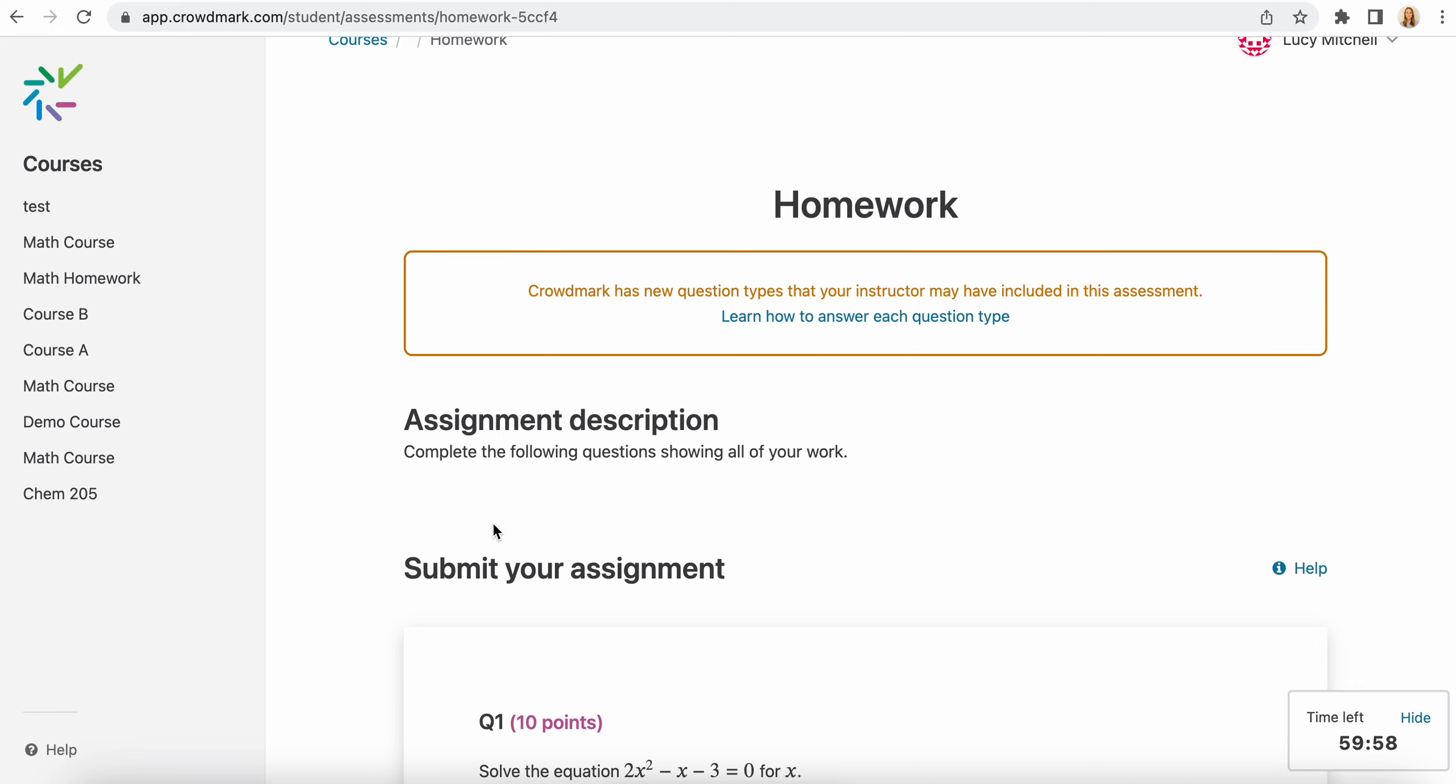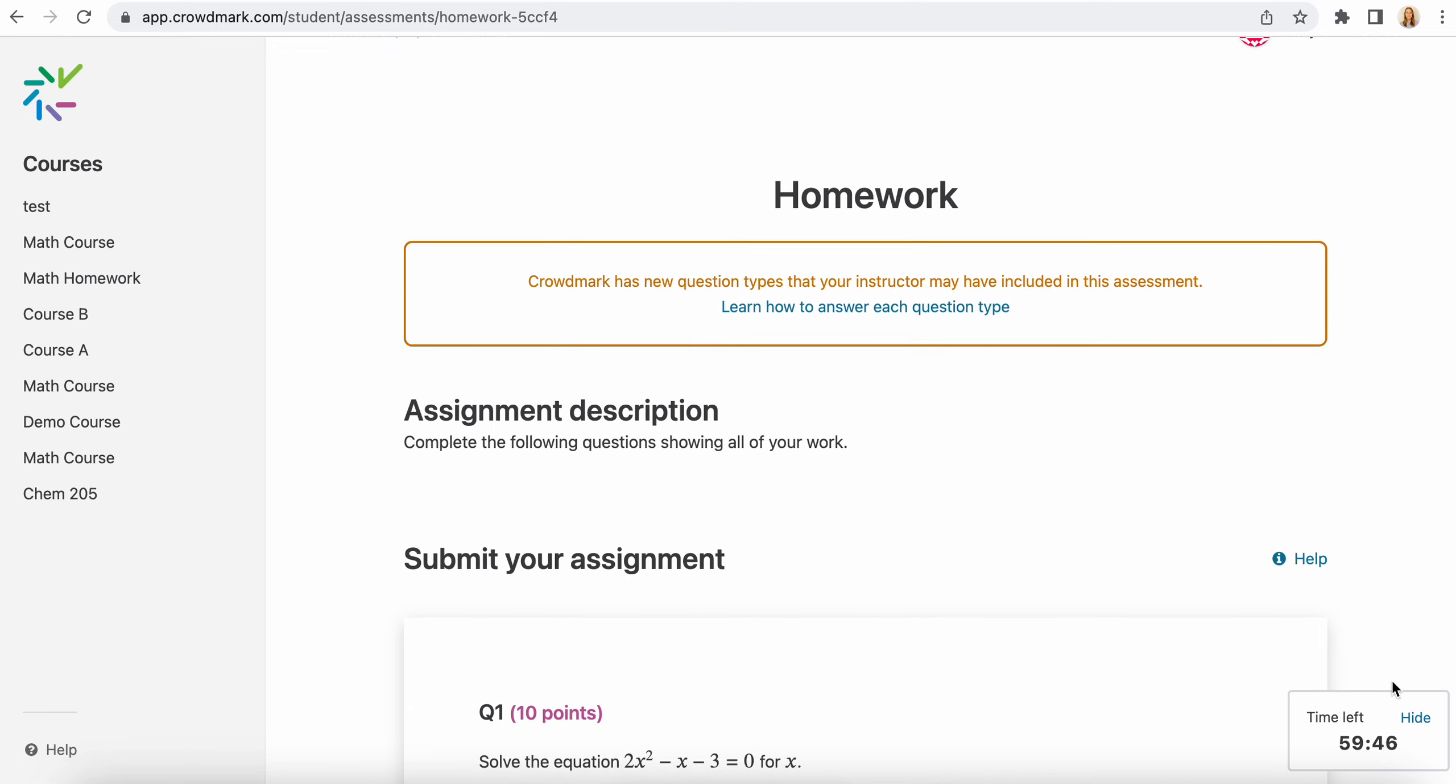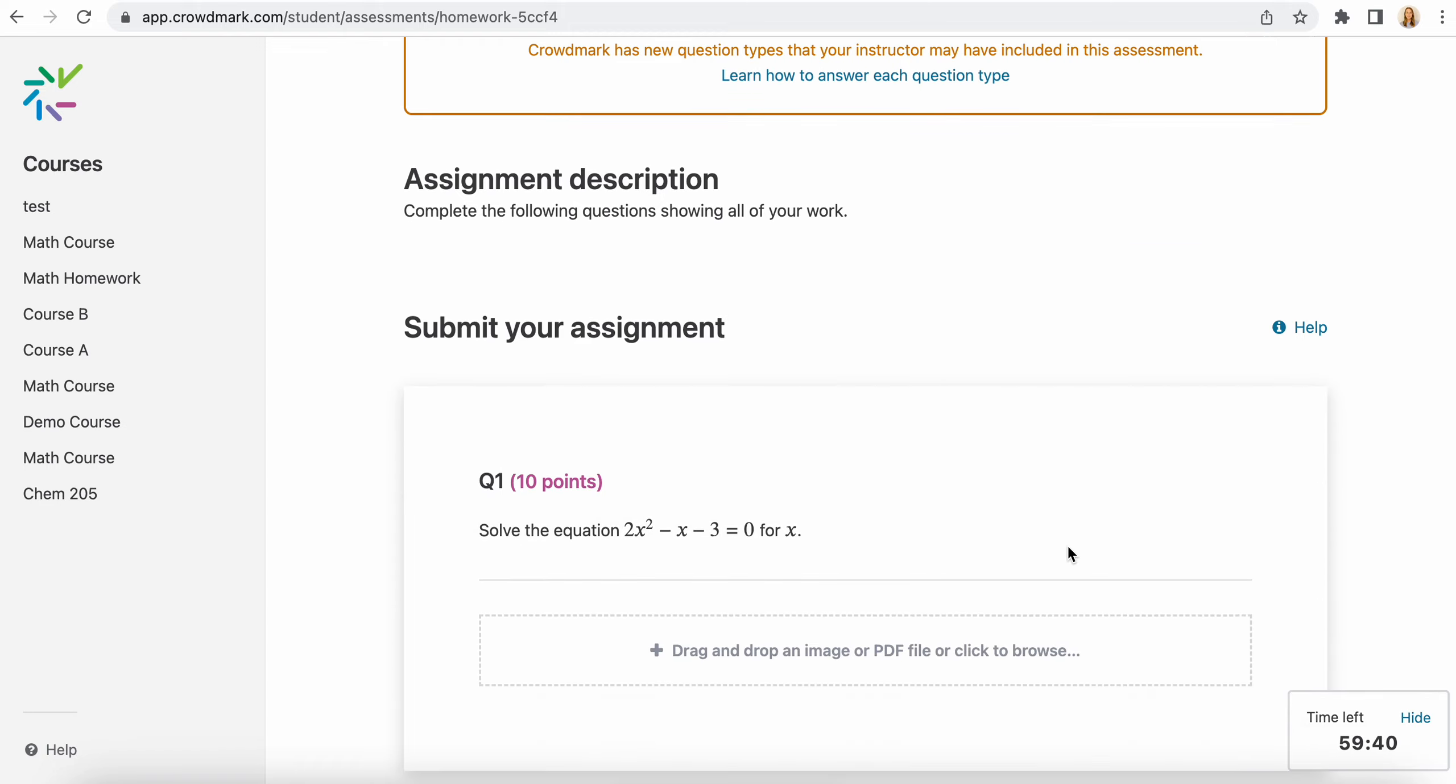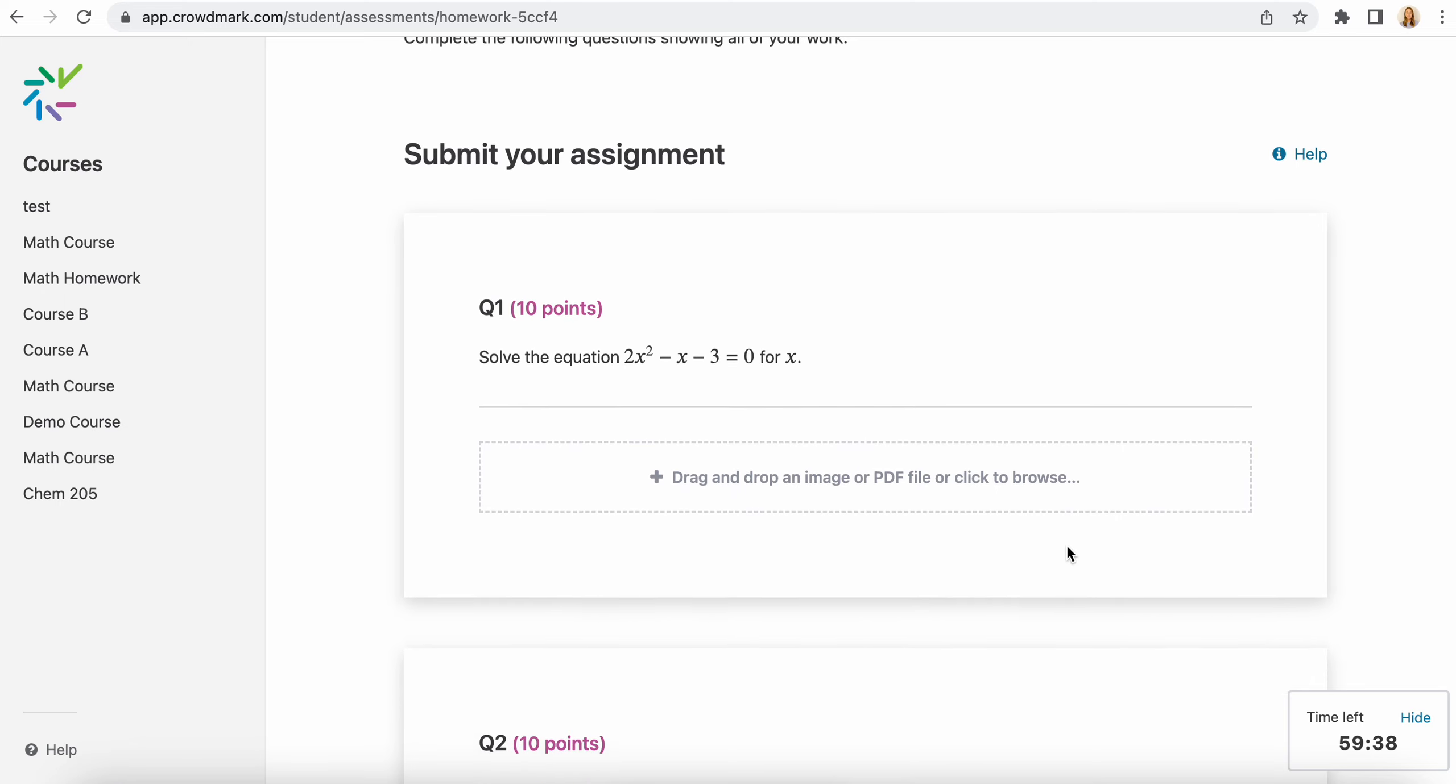You'll see any description of the assessment included at the top. You'll also see here a link to a help document that walks you through how to submit work to each type of question. You see here that you've got your countdown timer, which you can hide at any stage and show again. So you'll read the questions and complete the work.